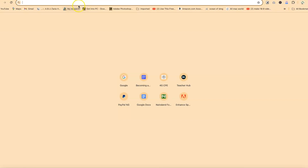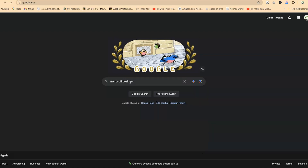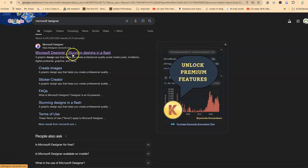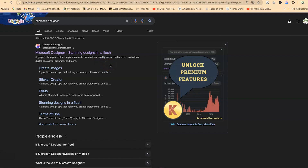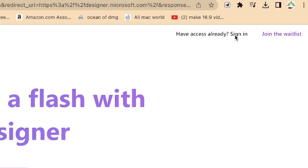To start with, just visit anywhere within your browser. Go to the search bar and search for Google as usual. Then type in Microsoft Designer and hit enter and you will be brought over to this platform. You can see this is Microsoft Designer — stunning designs in a flash. A graphic design app that helps you create professional quality social media posts, invitations, digital postcards, graphics, and many more. Alternatively, you can go to designer.microsoft.com. Then go ahead and click to sign in and start using it.